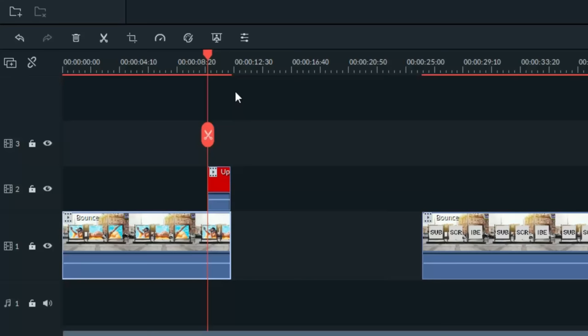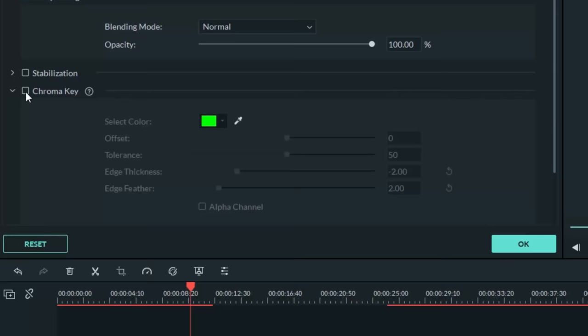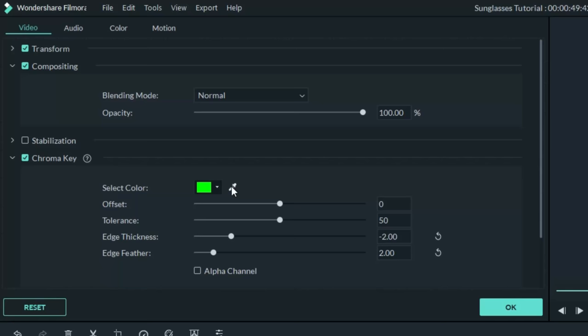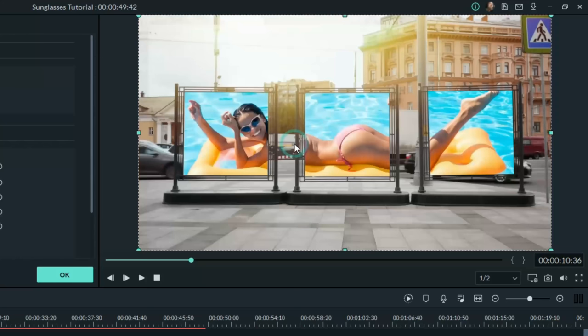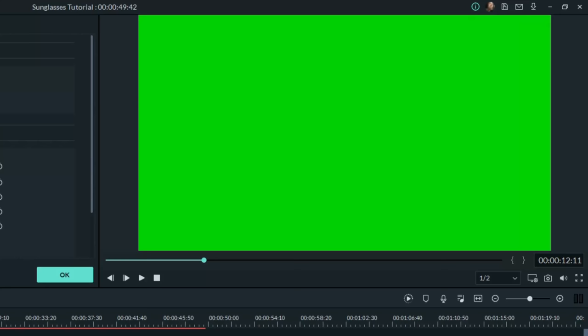Now left click on that mask in your timeline and in the upper left let's activate the chroma key feature for that mask. Let's use the color picker and choose the red. You can see that now allows the main footage to show through but as the glasses come up you'll see that that turns this entire thing into a green screen.